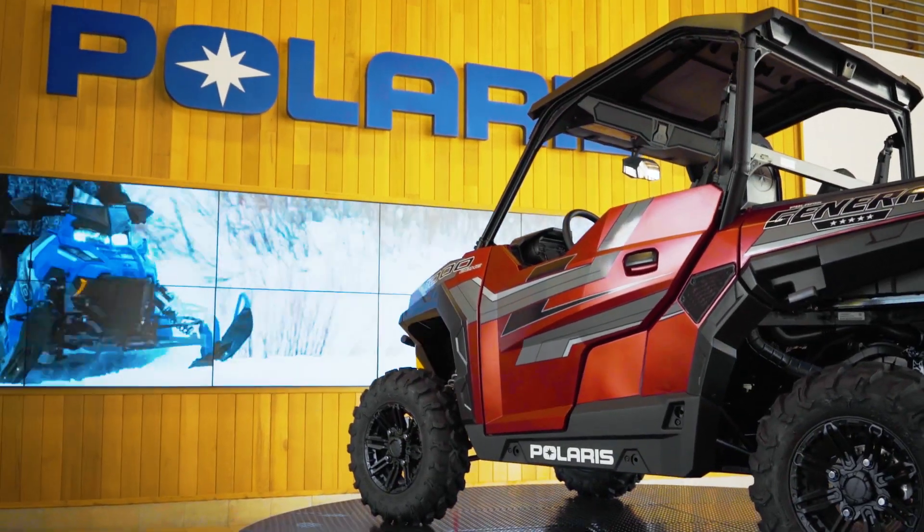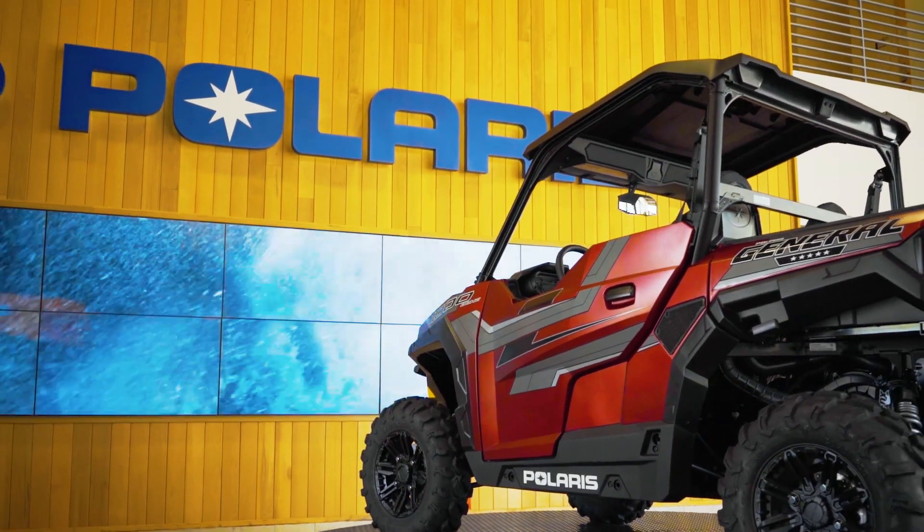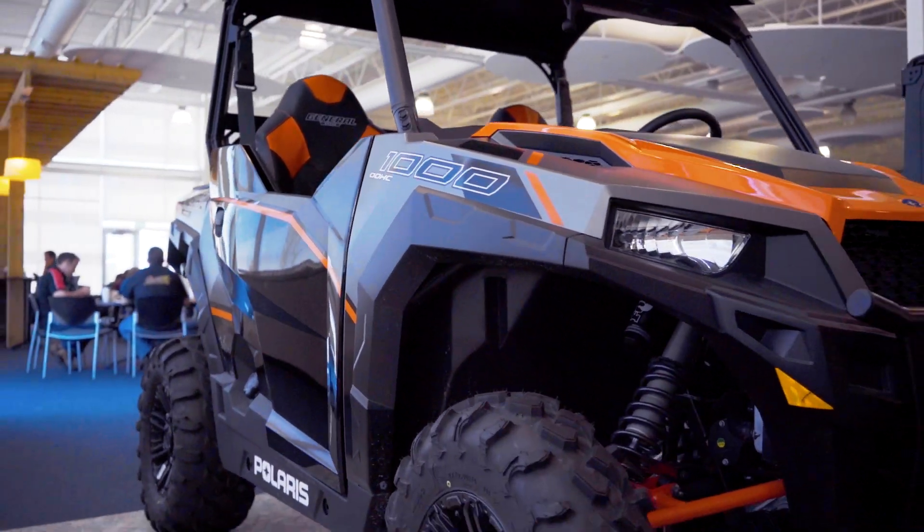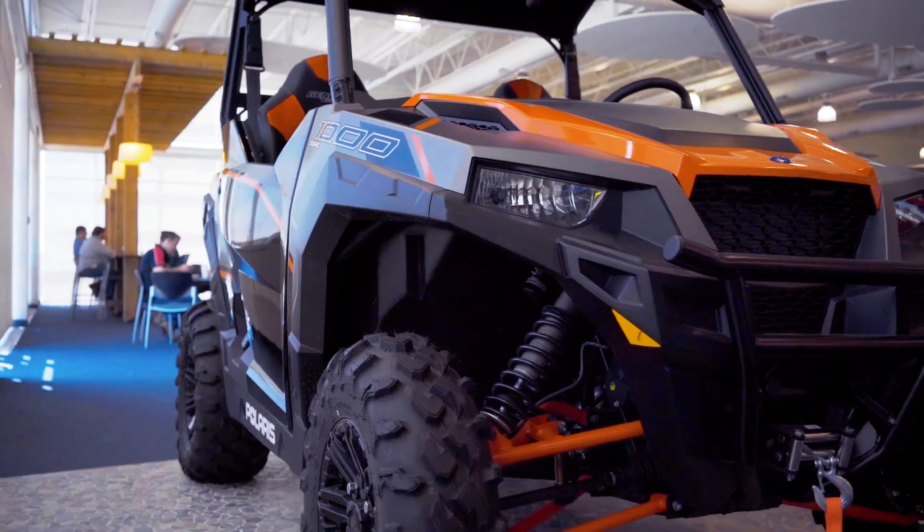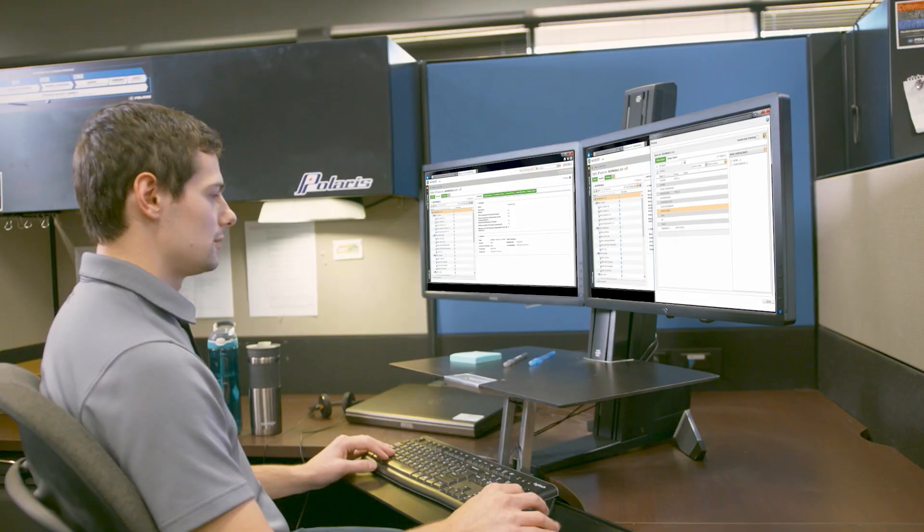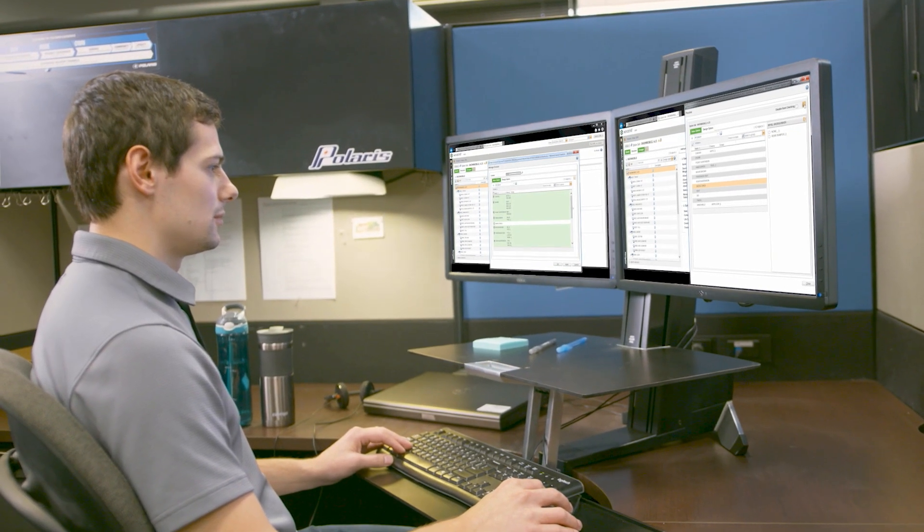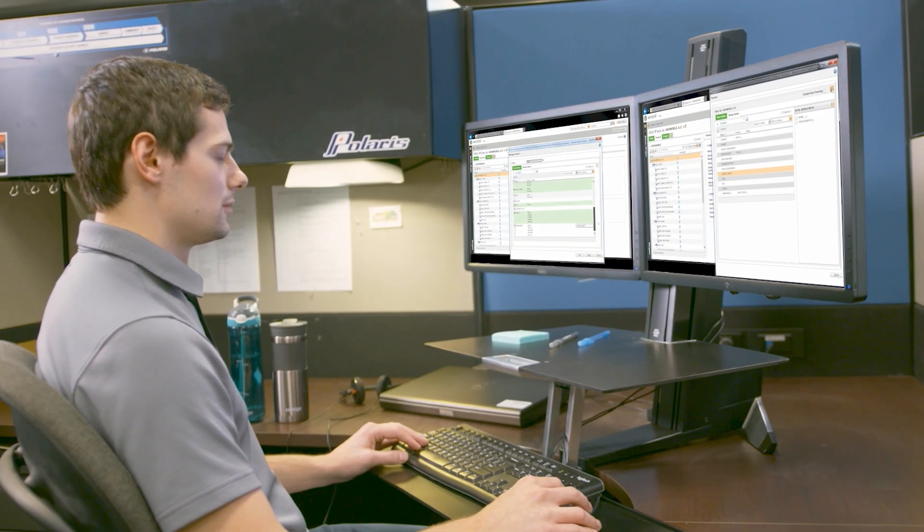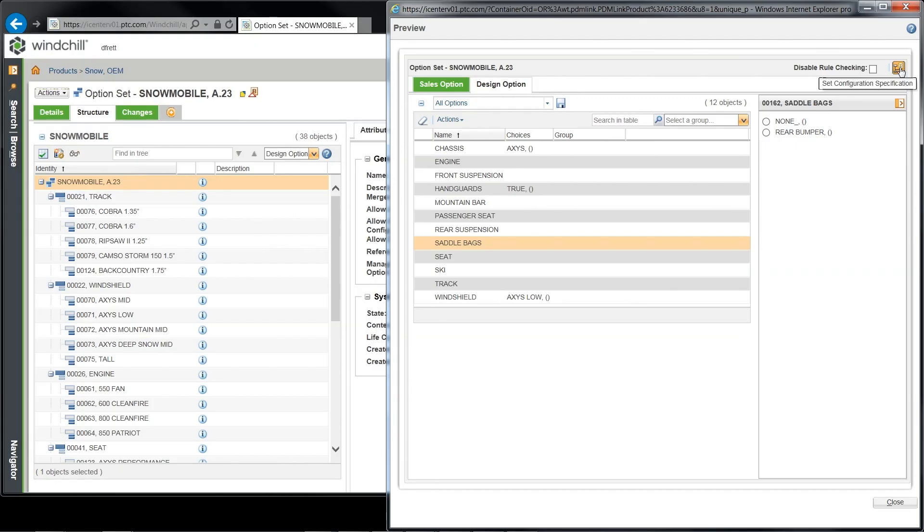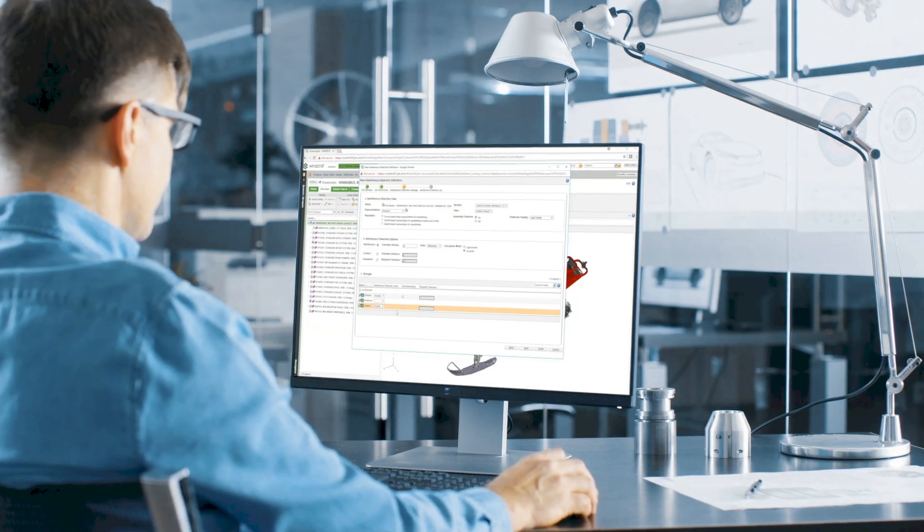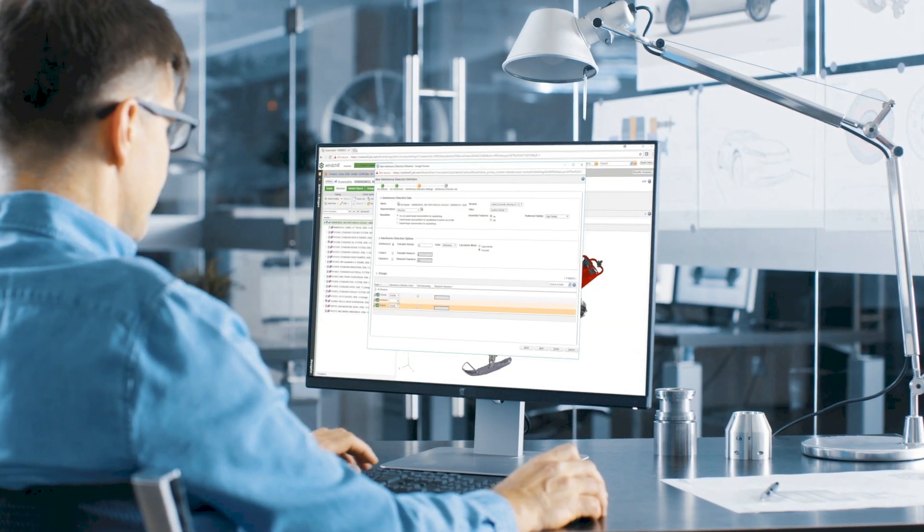In today's market, providing customers with the ability to personalize or customize their products is a requirement. In this environment, manufacturers must deal with the complexity of product options and variants in order to successfully compete.